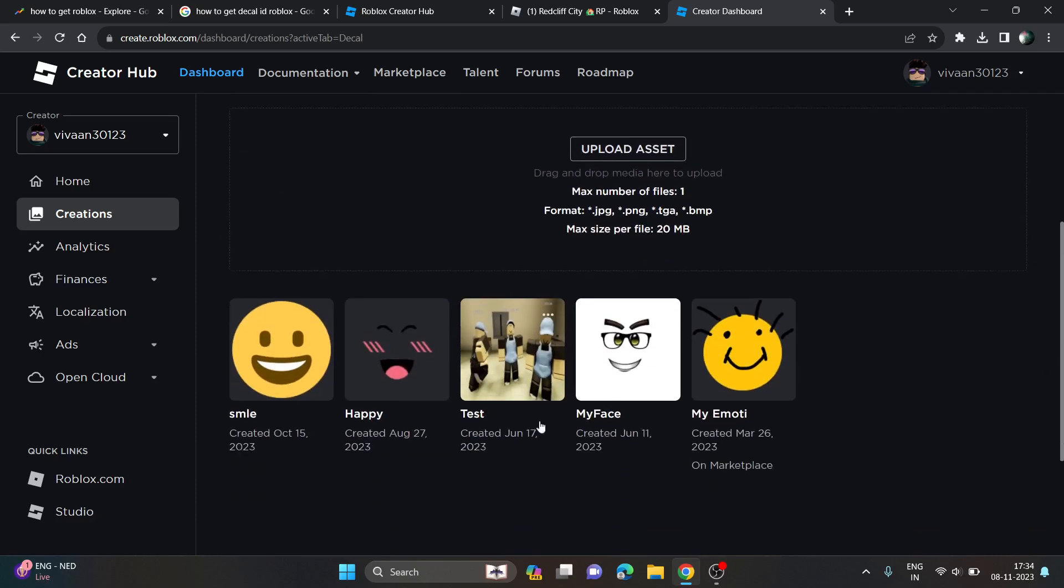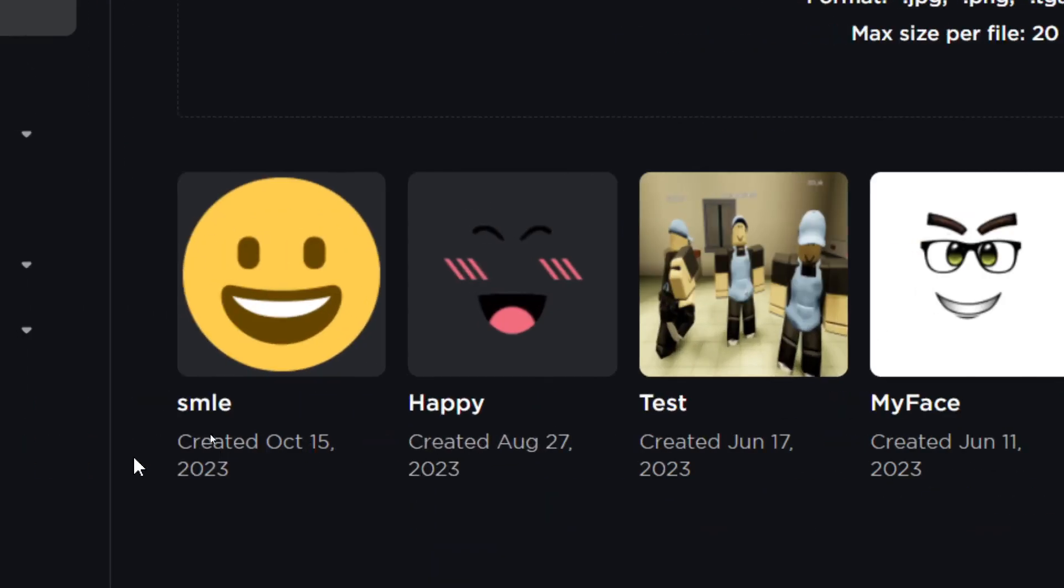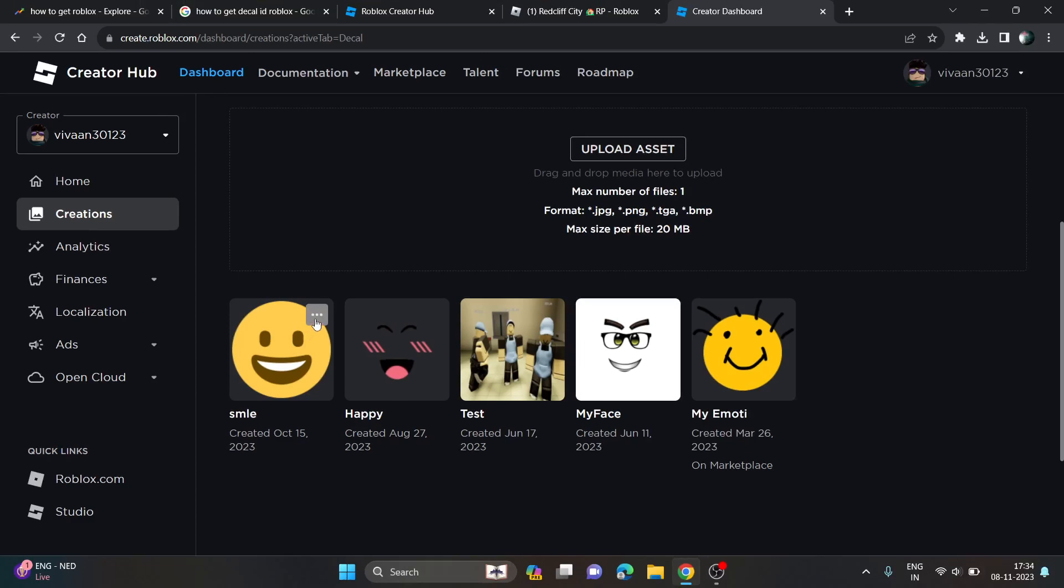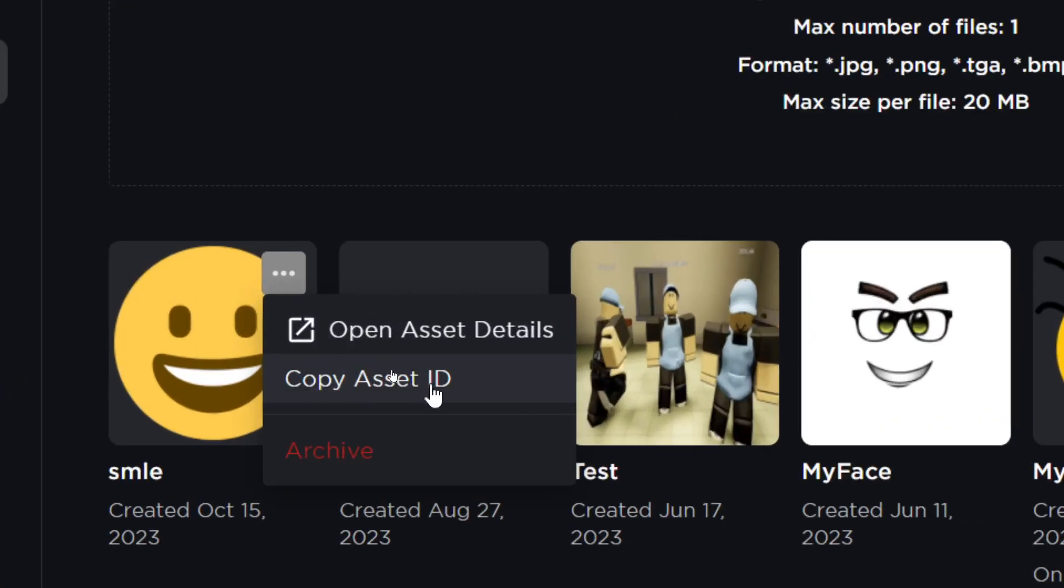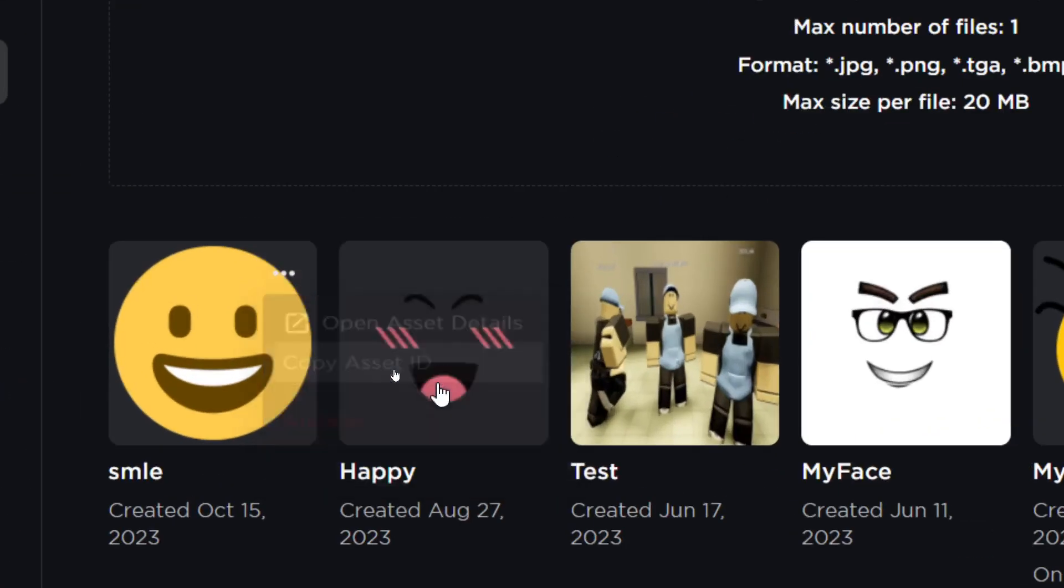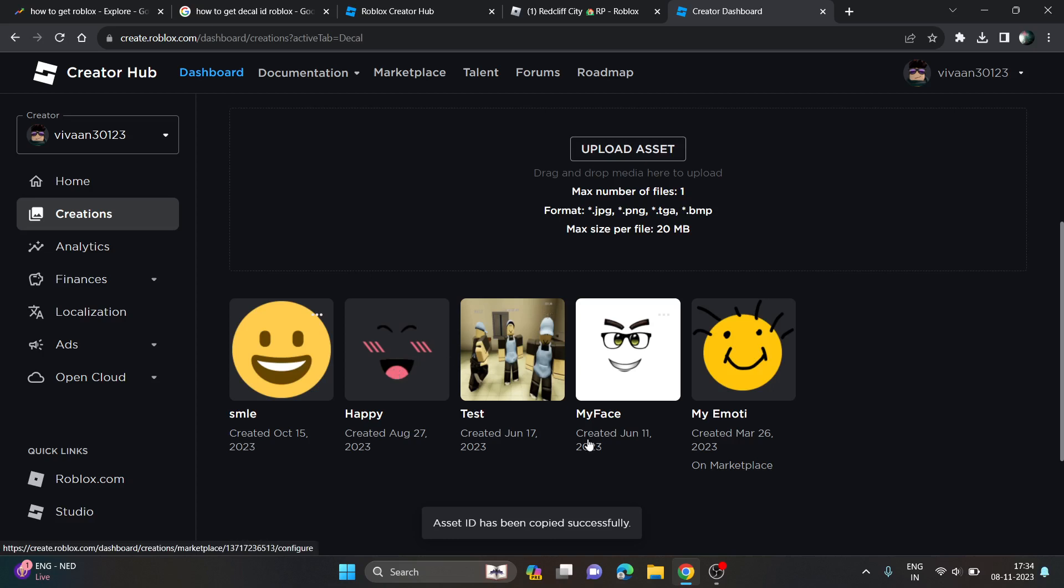Here you will see your created decals. Just click on the three dots and click on Copy Asset ID. That's how you can get the decals ID on Roblox.